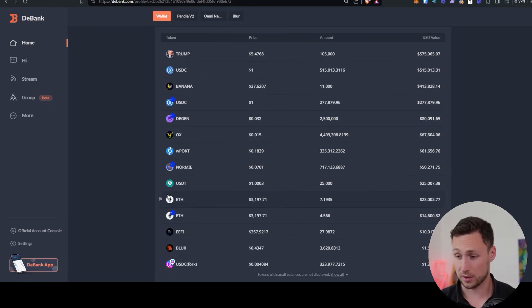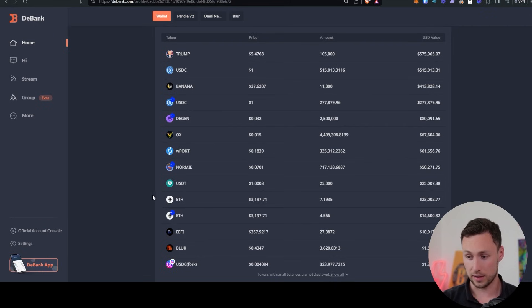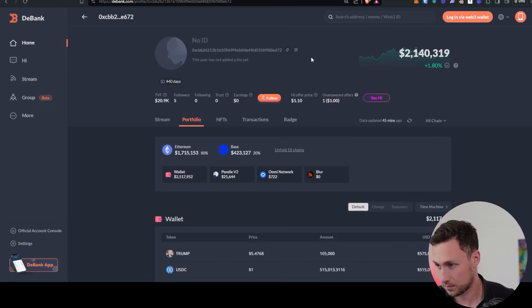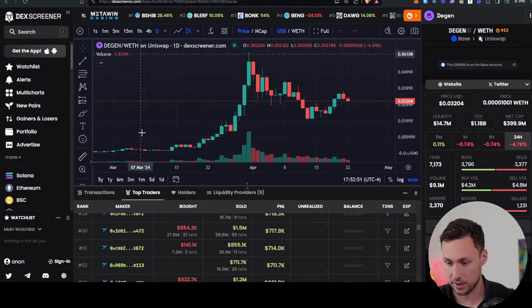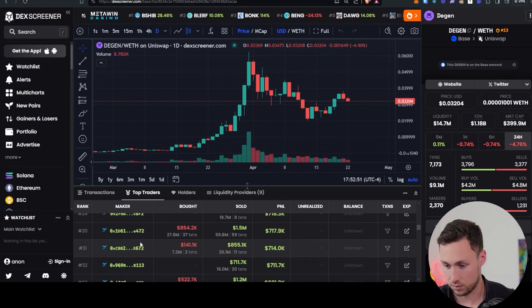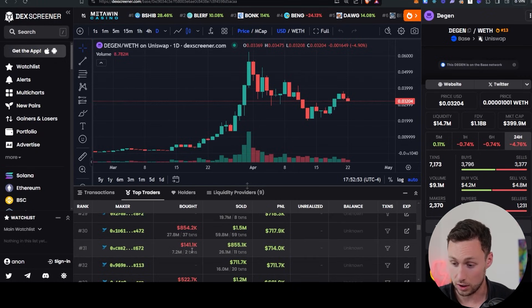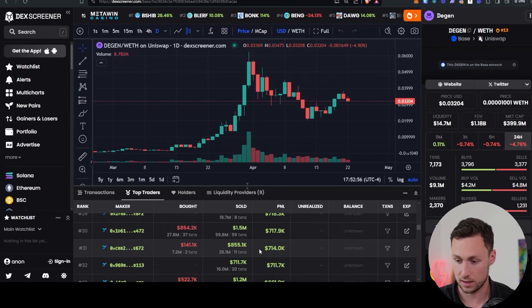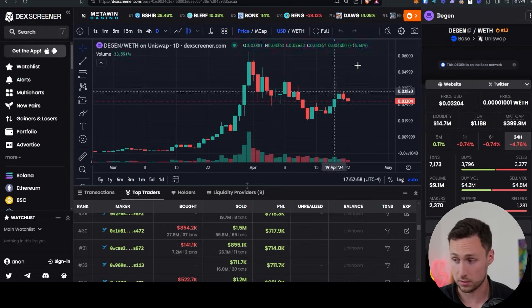And so to me, this is actually pretty interesting, right? Because I'm saying, okay, this person, this wallet, let's go back and review. 0xCBB to review over here. They turned $141,000 to $855,000 on DGen. Awesome. Right? Great returns.